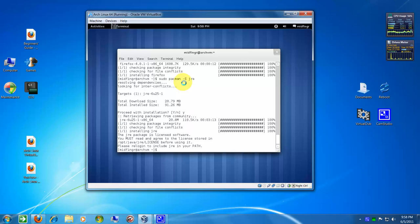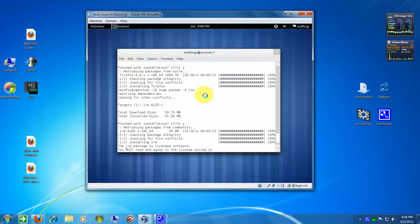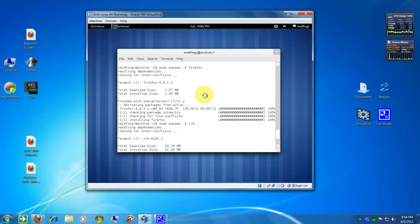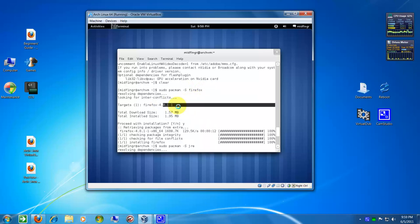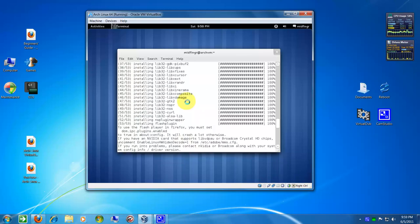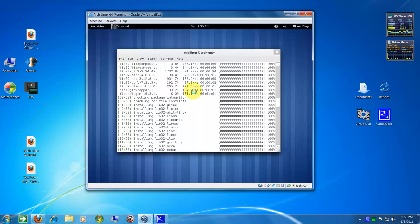So if I just wanted Java like I just did, there was Pacman -S JRE Java, and before that it was Pacman -S Firefox and I got the latest one and a whole bunch of stuff to download for Flash.